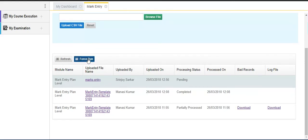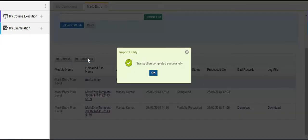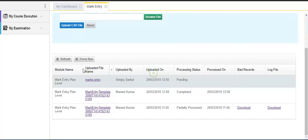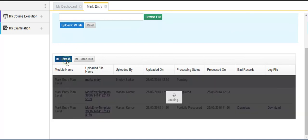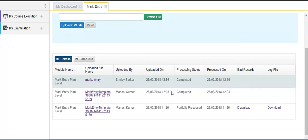After a few seconds, click on the refresh button. The process status will be changed from pending to completed.